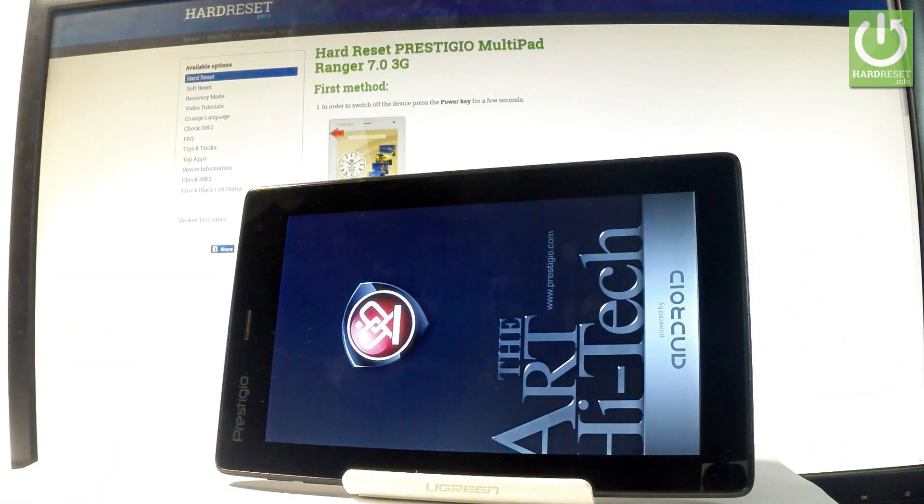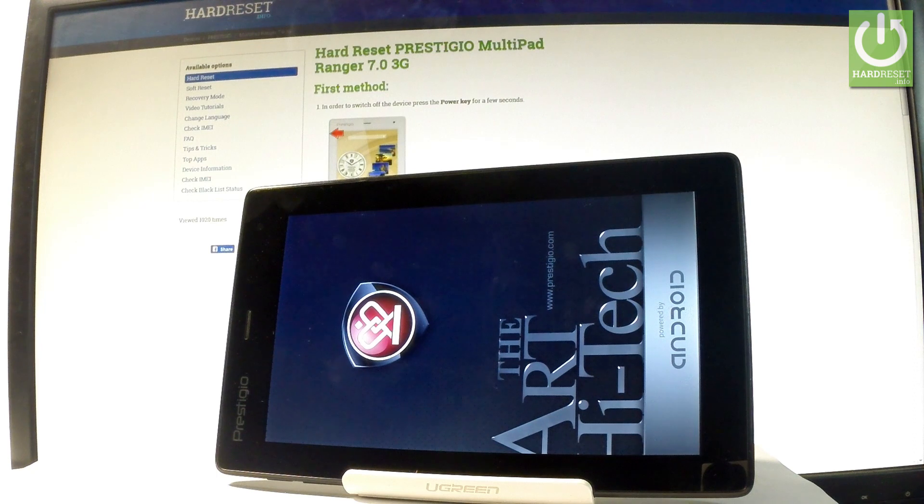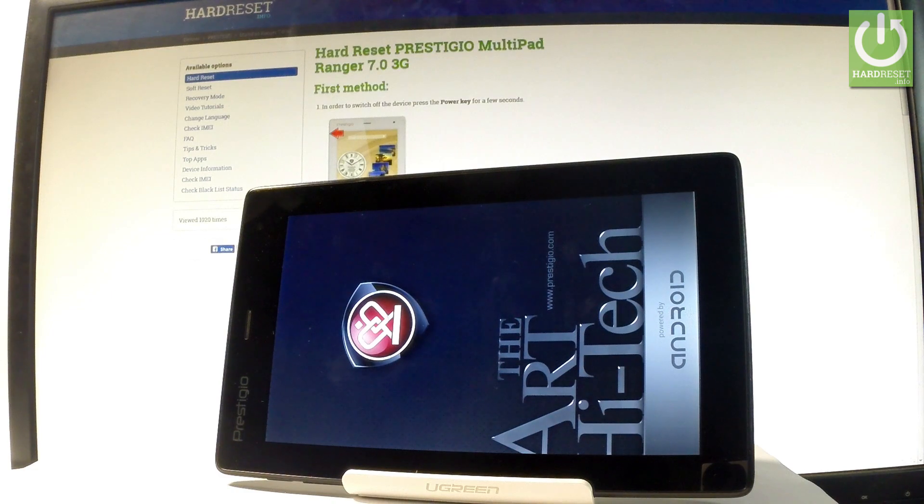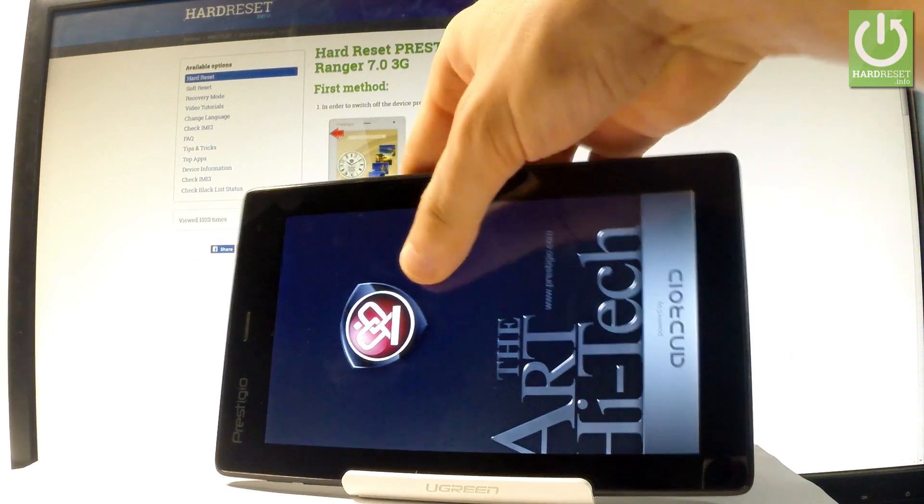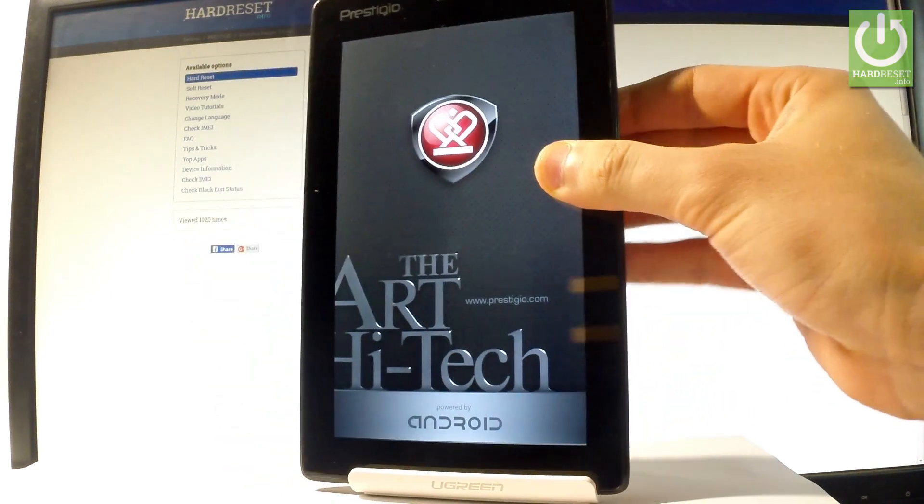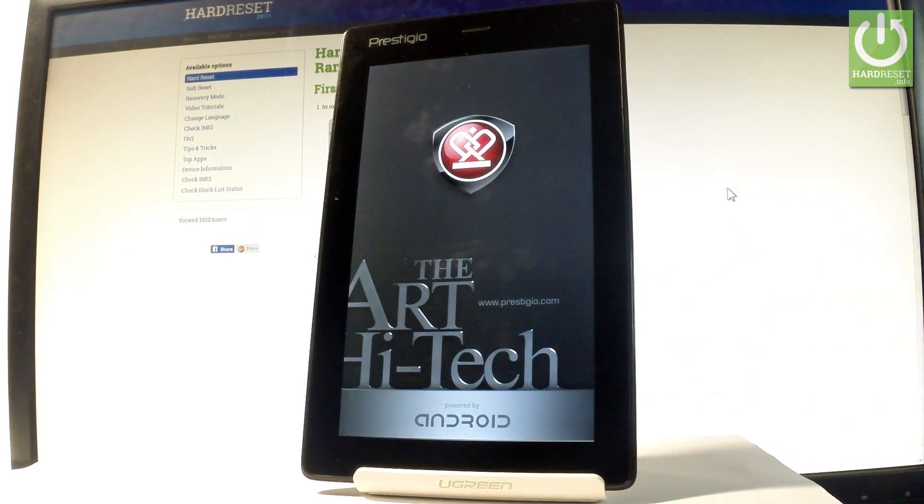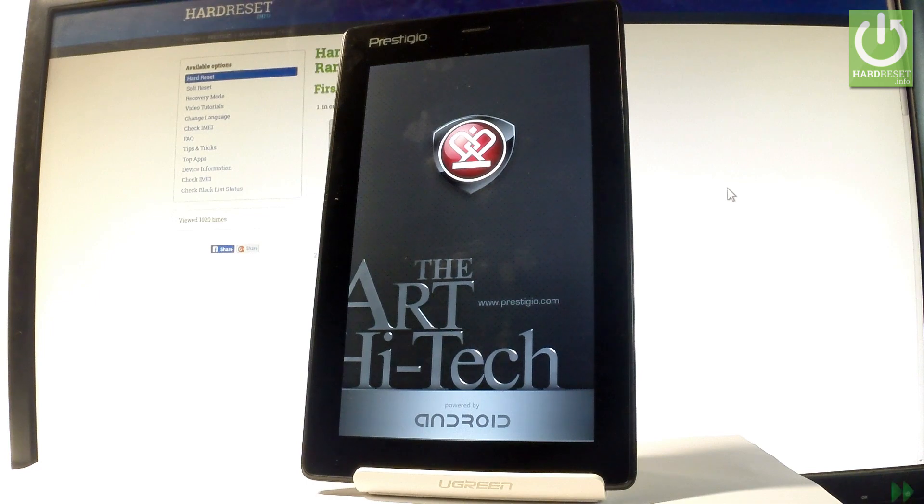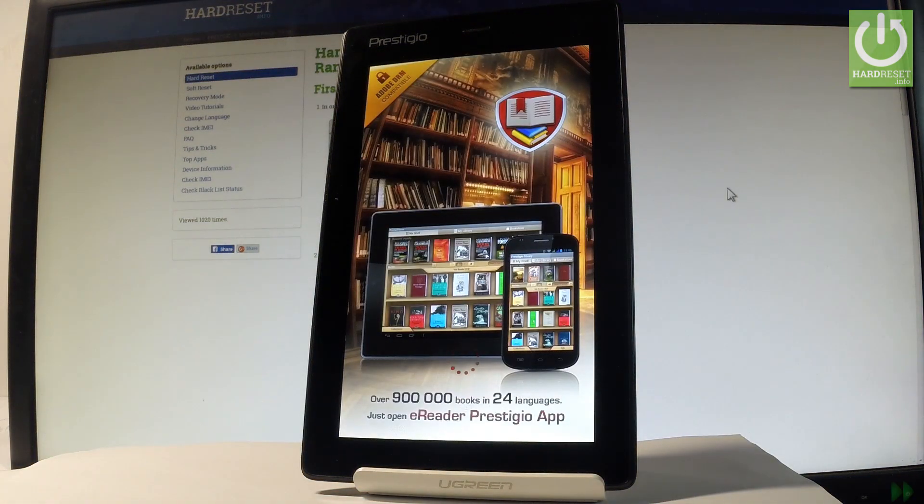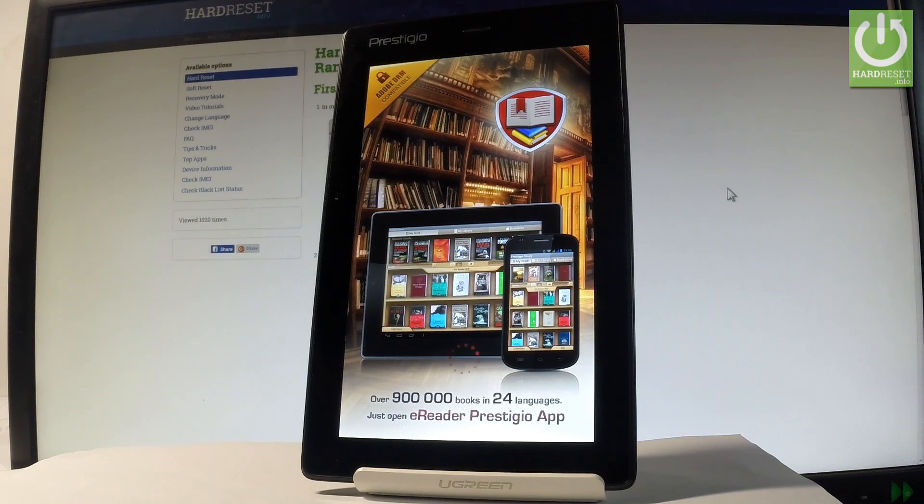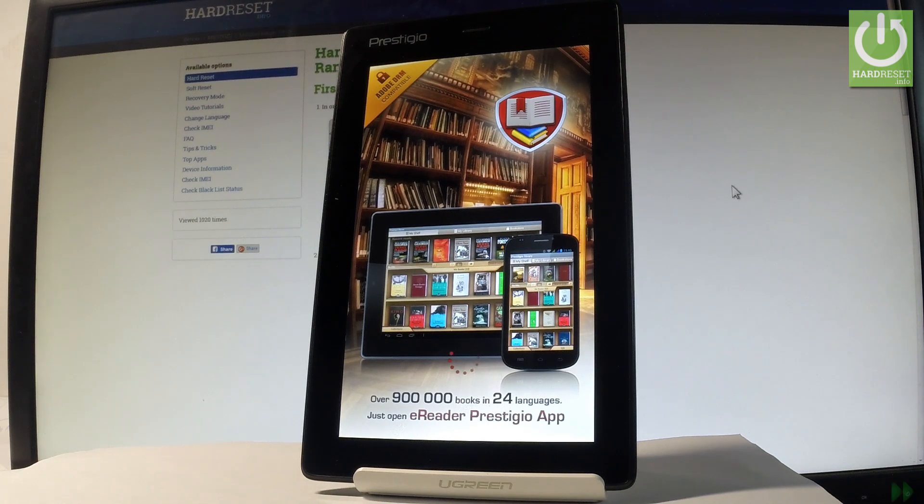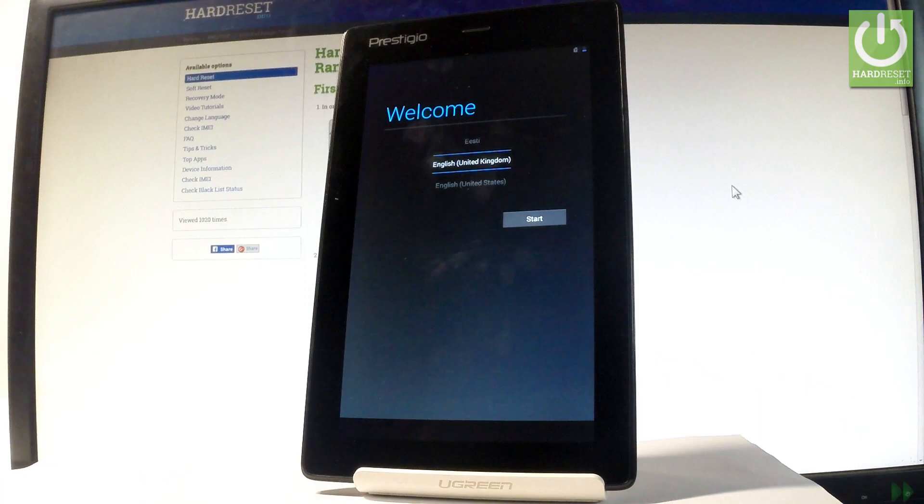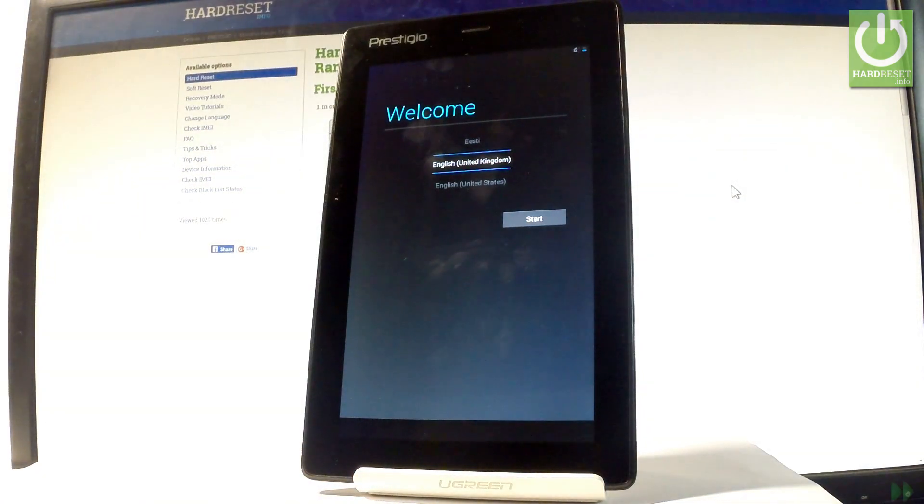The Prestigio Multipad Ranger is restarting into the welcome panel. Let's be patient and not interrupt while the process is running. Wait until everything is completed successfully.